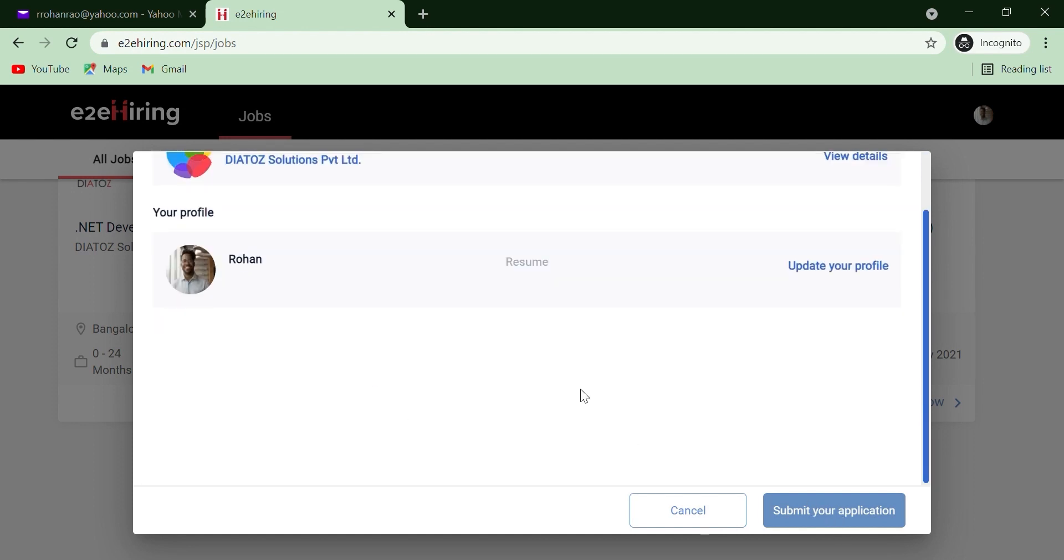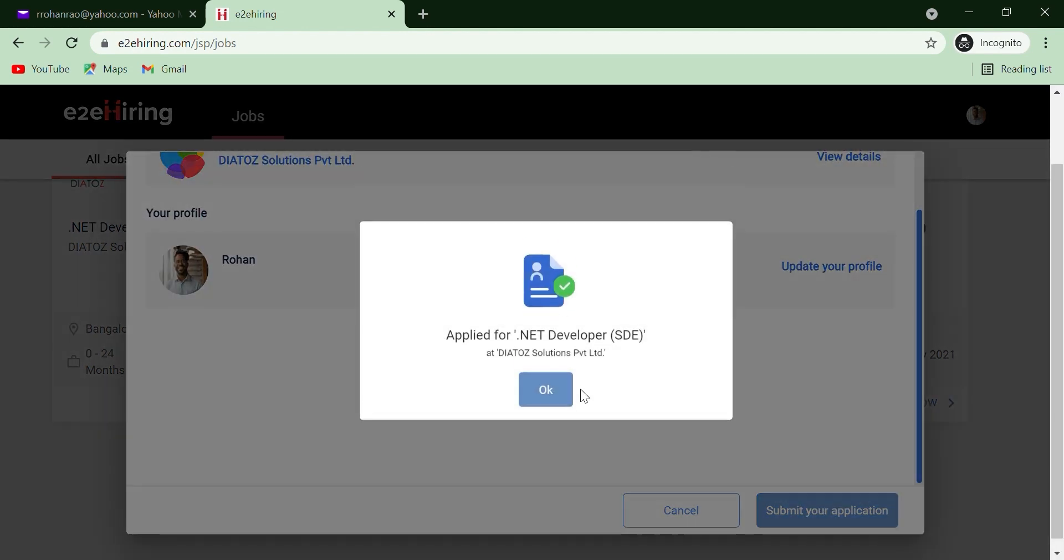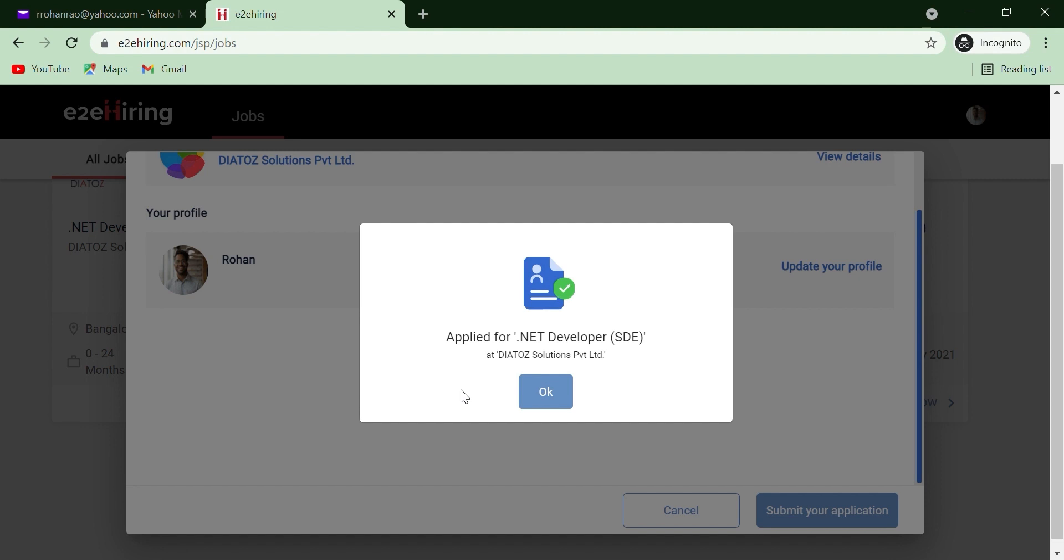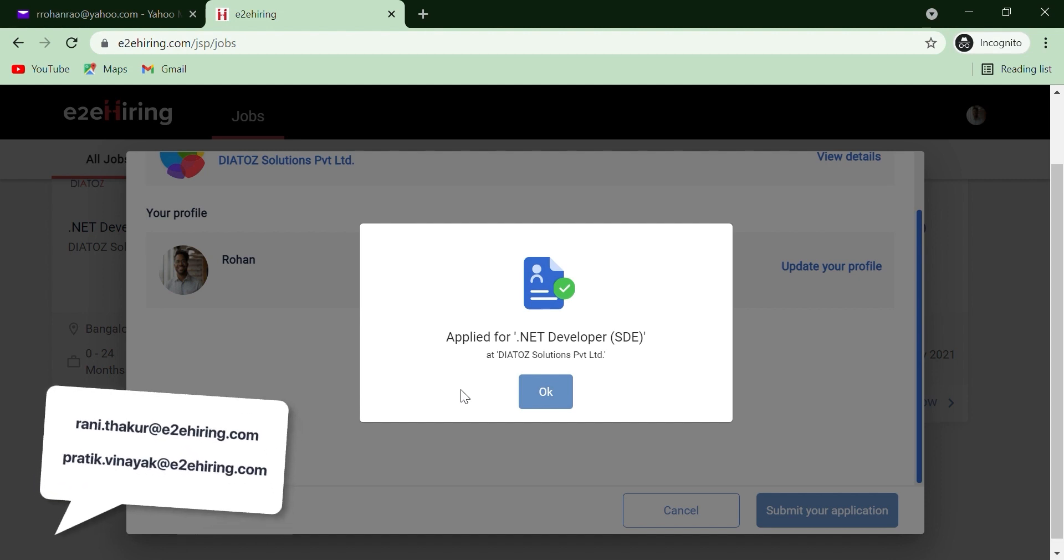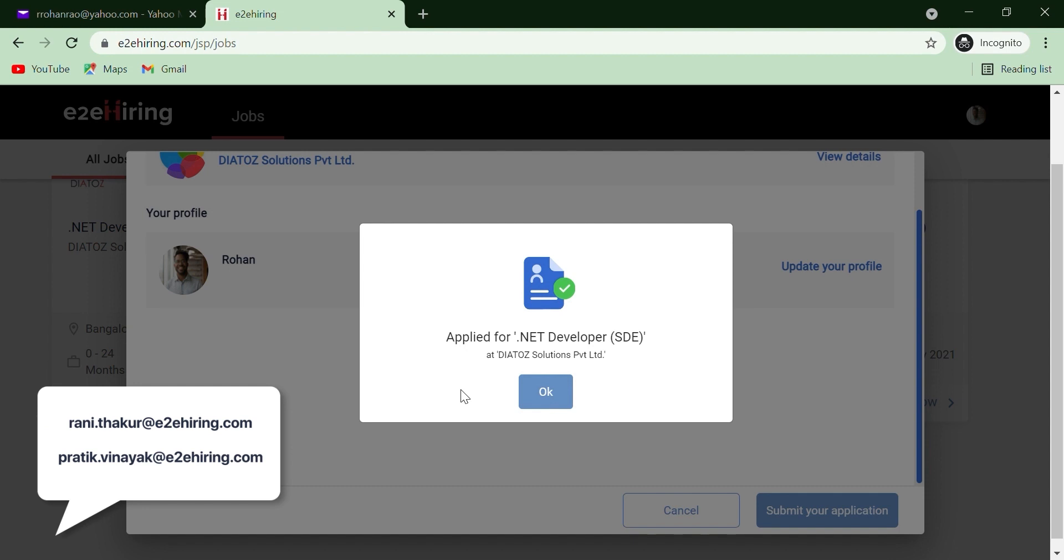If you face any problem while verifying your details or applying for a job, please contact on following emails immediately. This is it. You have successfully applied for your desired job.